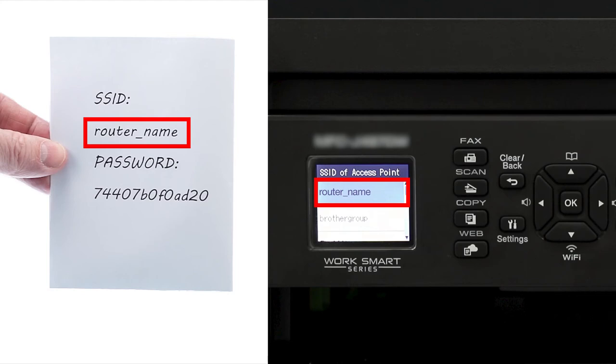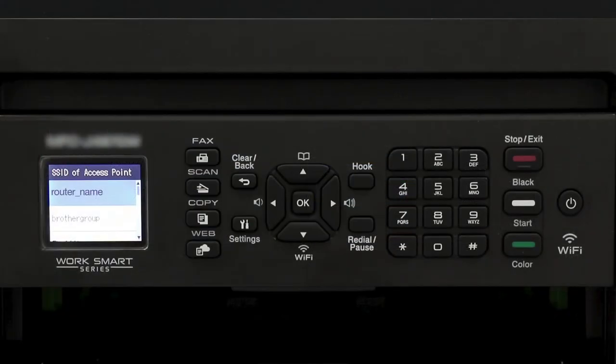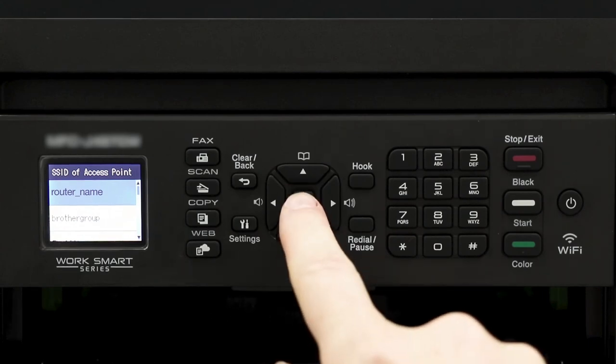Please note that if your network is set to hide the network name, you'll have to manually add your network name and press OK.